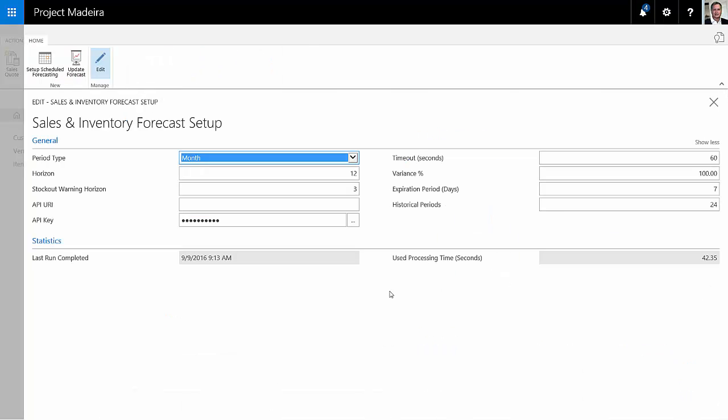The sales and inventory forecast functionality in Dynamics 365 for financials is based on actual activity within your system. You cannot put in new sales forecast numbers or inventory forecast numbers. The functionality in Dynamics 365 for financials will give you those numbers.